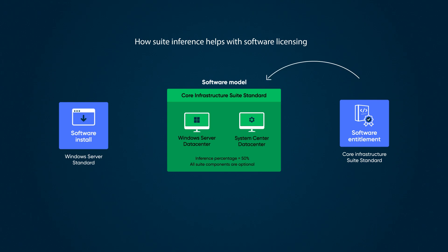Then Windows Server Standard is deployed or installed on the network. In this case, it will be inferred to the Core Infrastructure Suite Standard software model, which will help it get licensed by the Core Infrastructure Suite Standard Entitlement.